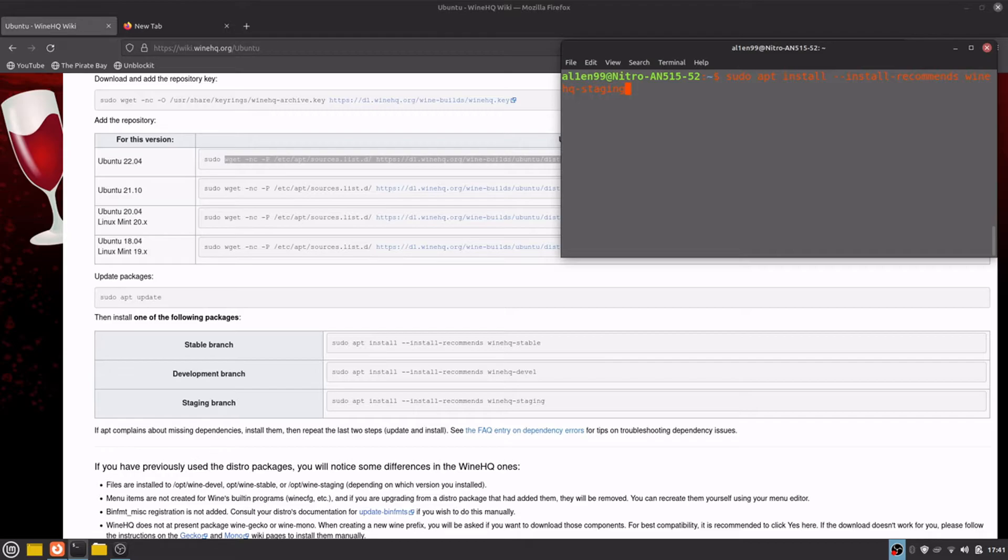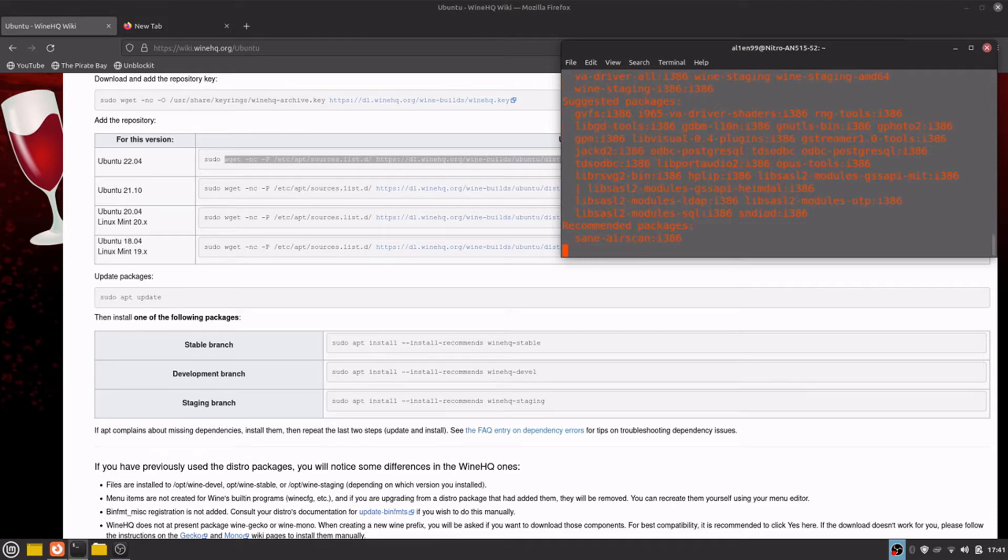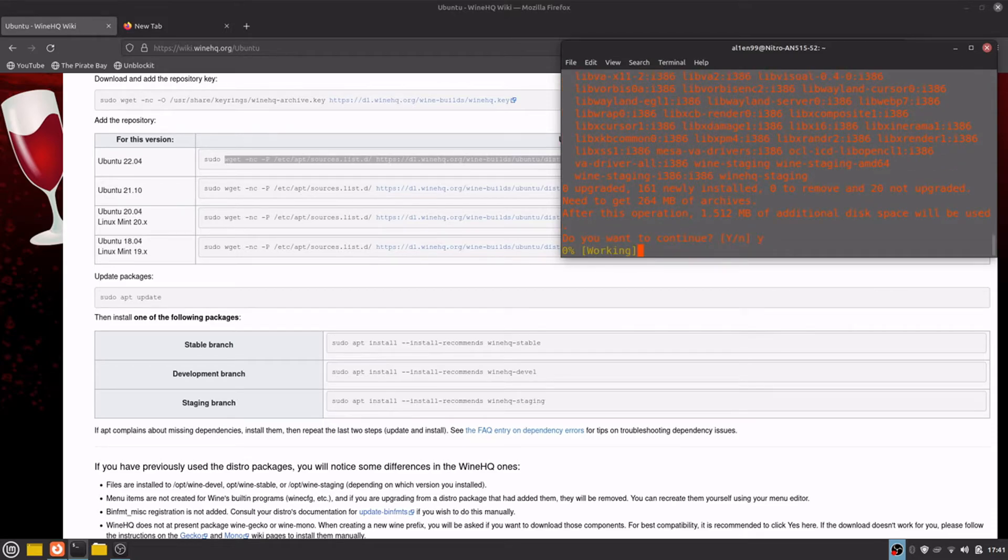In the other video, 21 Things to Do After Installing Linux Mint 21, I showed you an easier way to install WINE, but in that video the WINE version will be old. So if you want WINE, go to this video to install the newest WINE version.